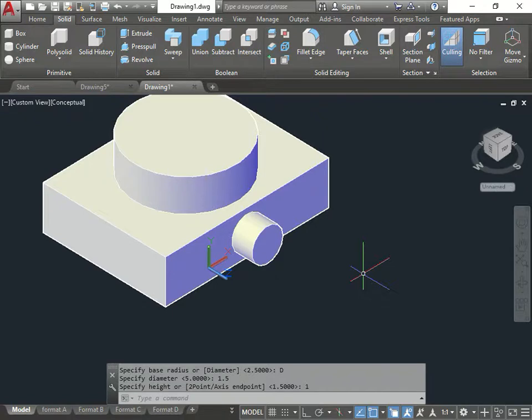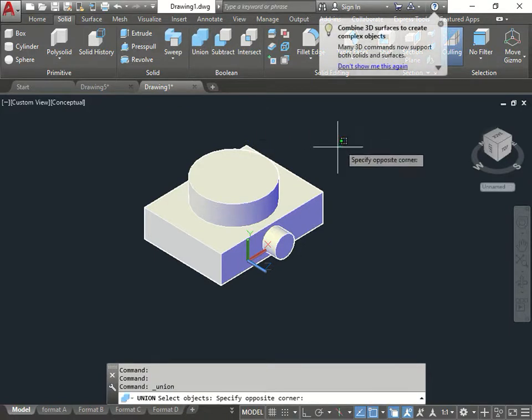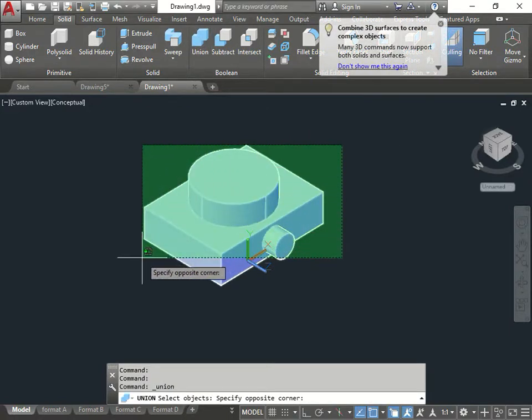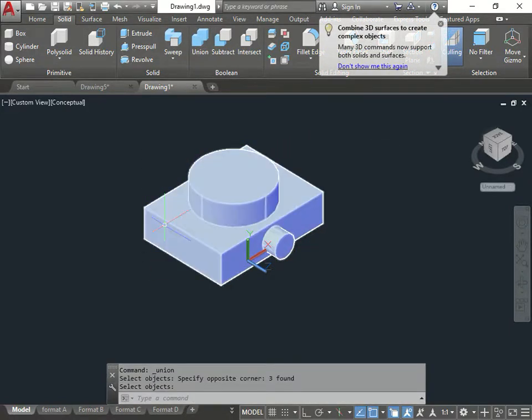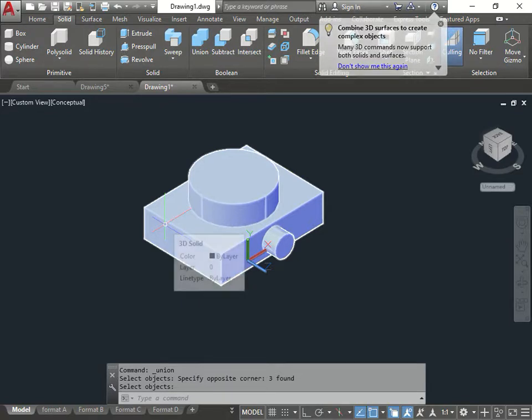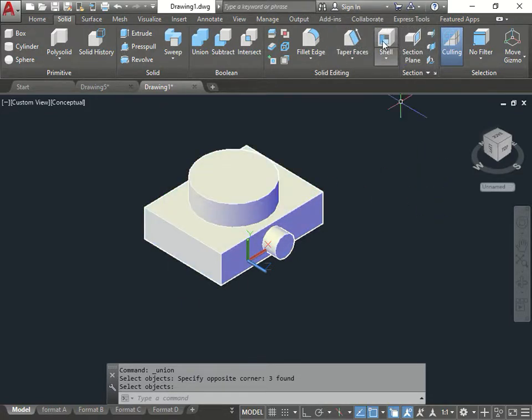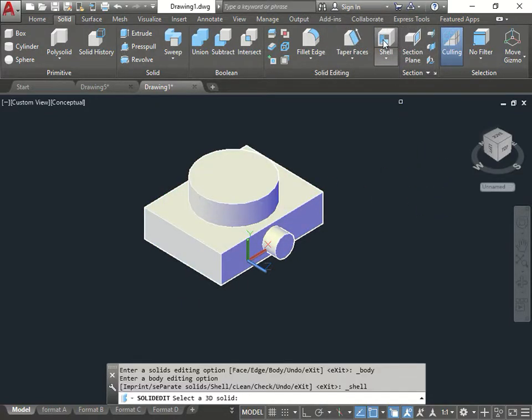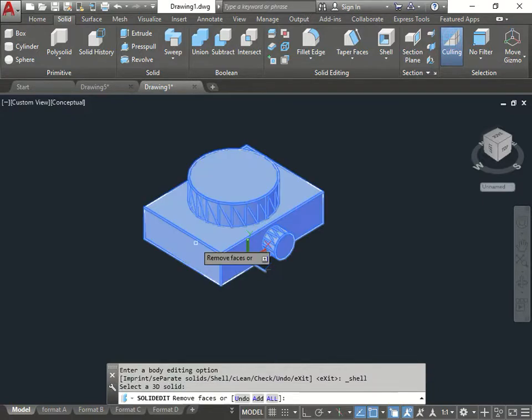So what you can do now, if you want to do it cheap way, is you can make another cylinder. Subtract. But why waste that time? When all you have to do now is if I do Union. Select all these pieces together. Enter. Now they become one piece. So when I go do the shell. And I click on the 3D object. See, everything is highlighted. I click on it.